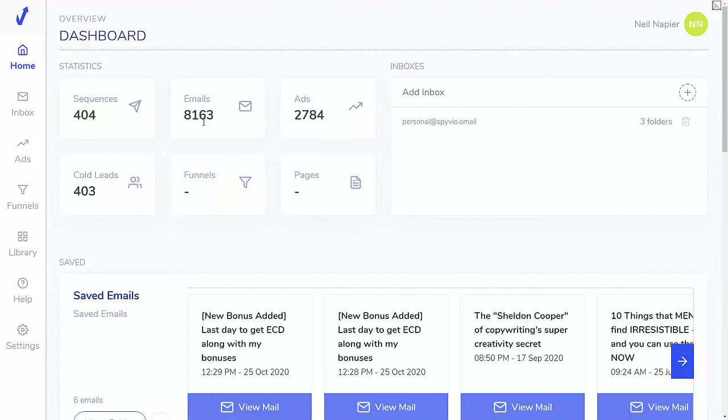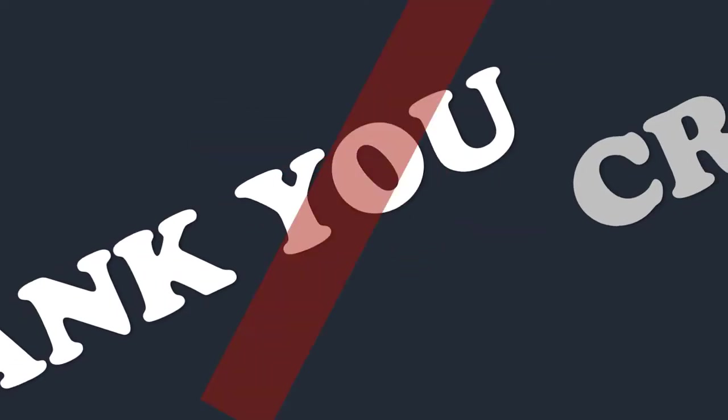Which, as I just showed you, has a ton of different sequences and ads at the moment, over 10,000 different assets already included in a done-for-you library. That's SpyVideo, really awesome software that you can't do without if you're serious about building an online business.